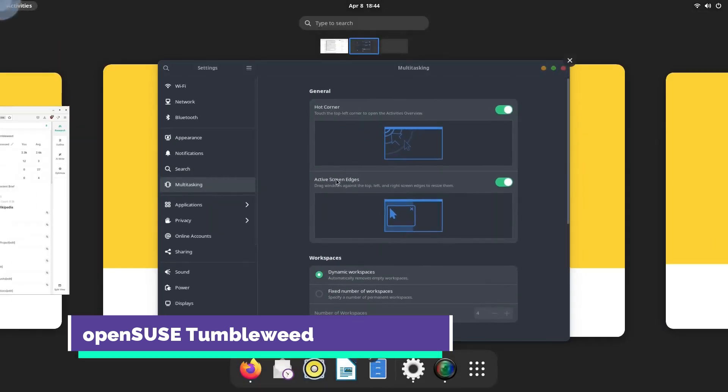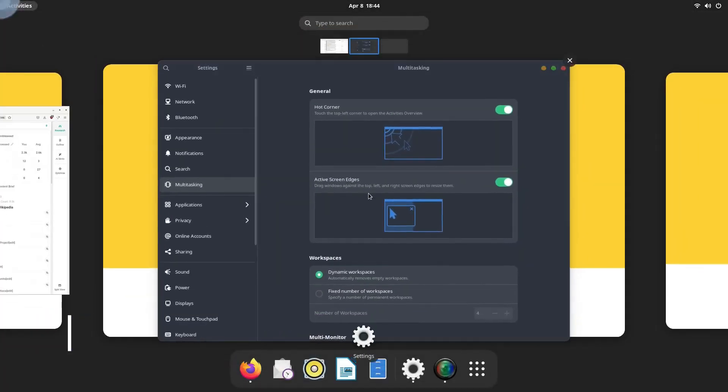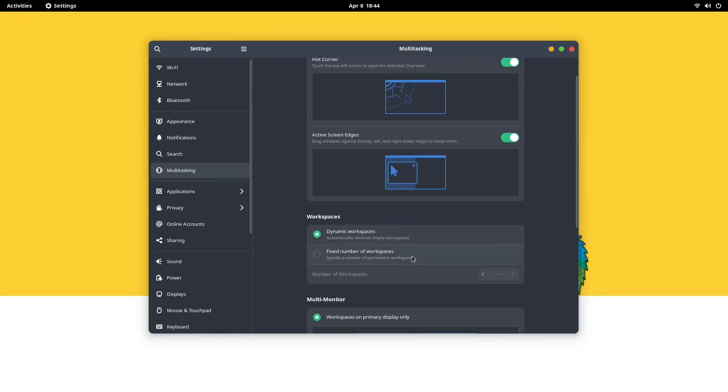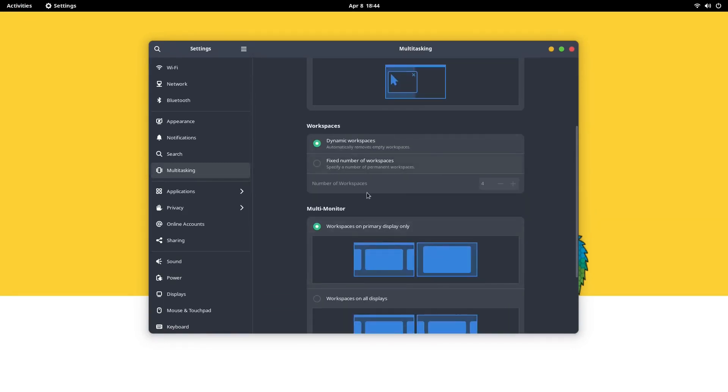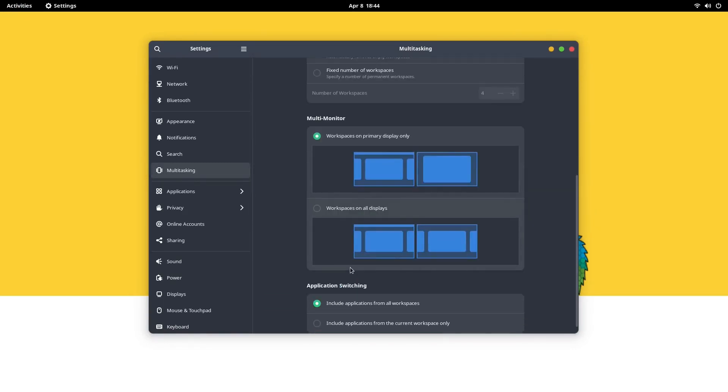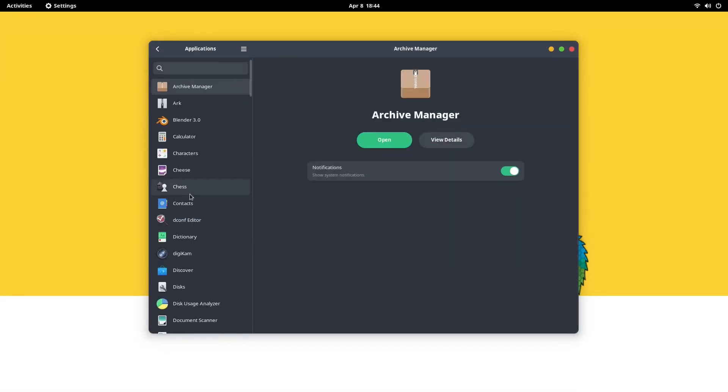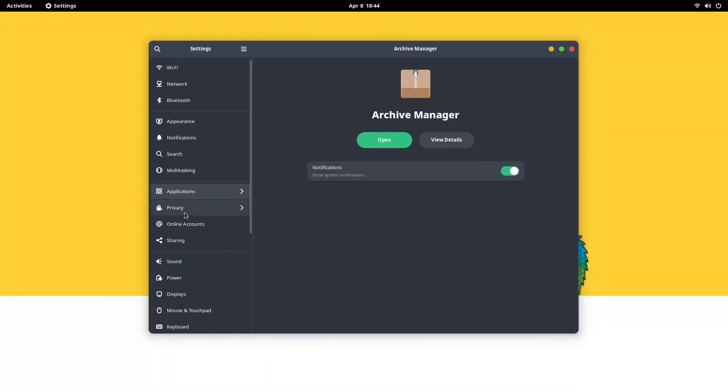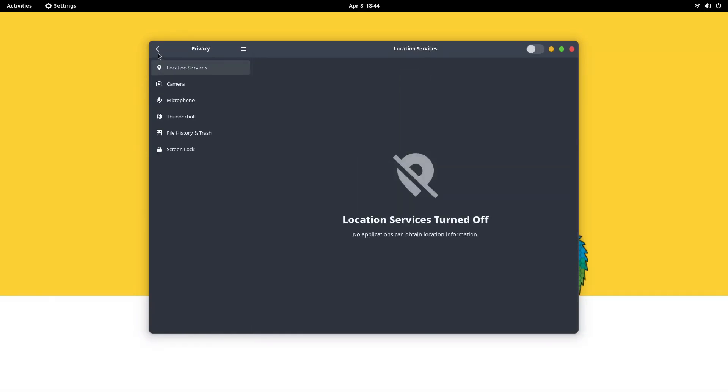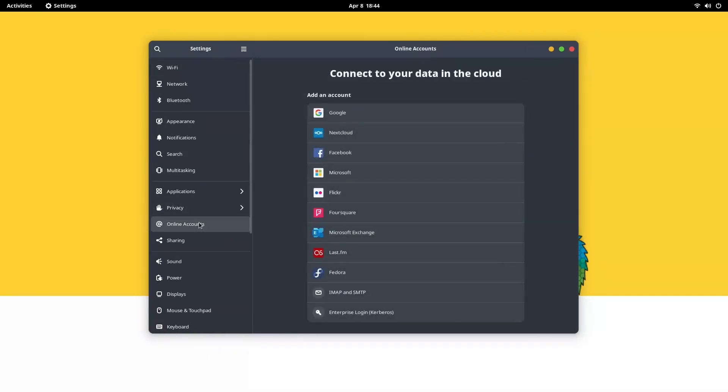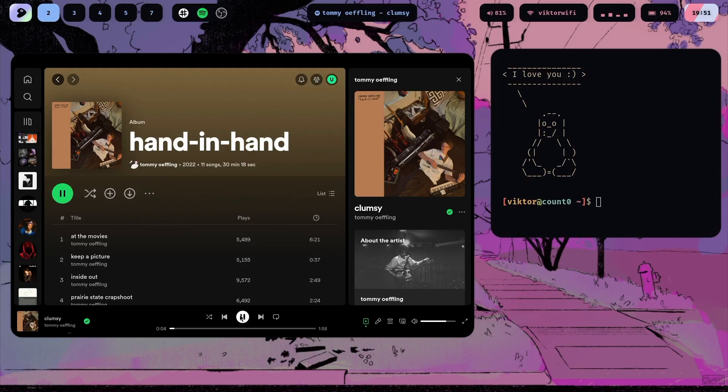This is a stable, reliable, and up-to-date rolling release distribution that provides users with access to the latest software packages. It's known for its robust infrastructure and user-friendly installer. OpenSUSE Tumbleweed offers a variety of desktop environments, including Genome, KDE Plasma, and XFCE. And its YAST system management tool makes it easy to manage system settings. It takes pride in its stability and reliability.